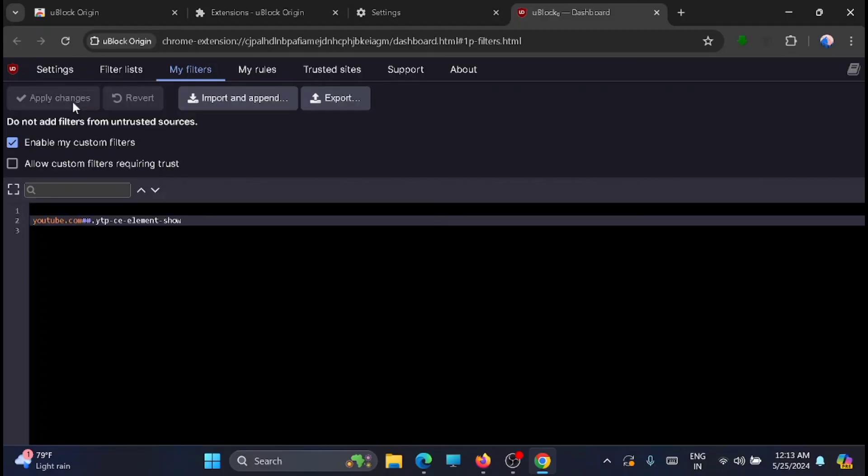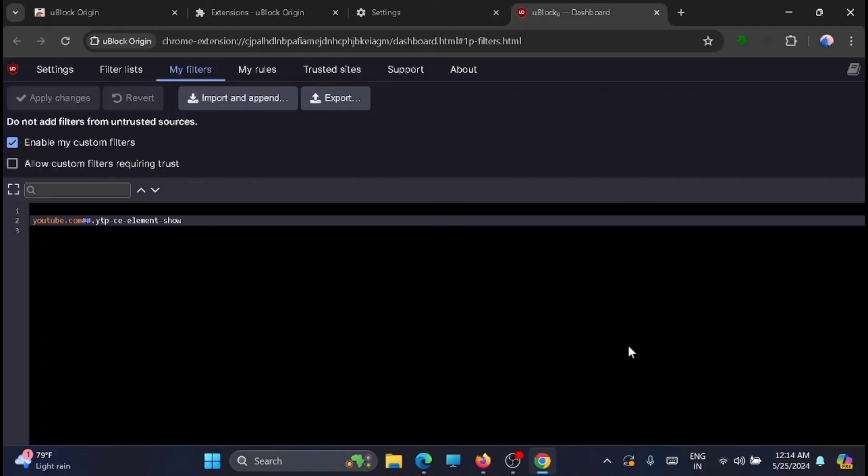And that's it. You have done. Now we can close down the window and you can test whether the end screen or YouTube suggestions are listed. It won't list. It is now blocked from your Chrome. So this is the second method which you can try.